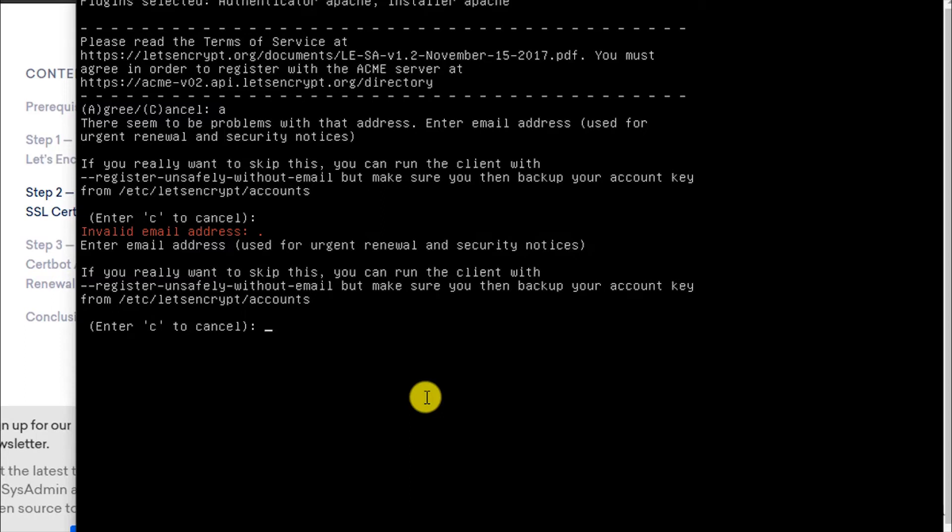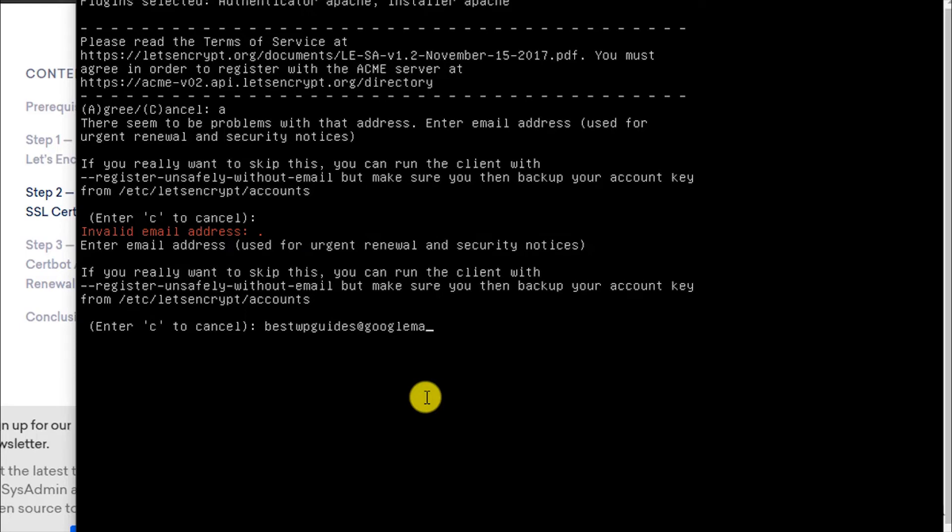Let me enter my email address. Then press Enter.